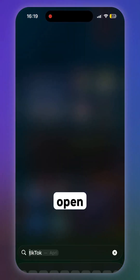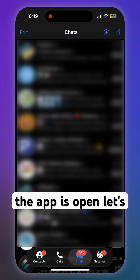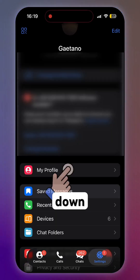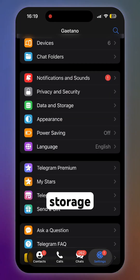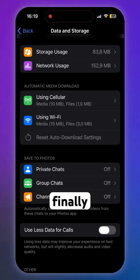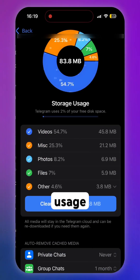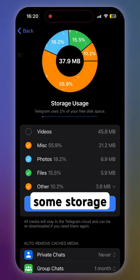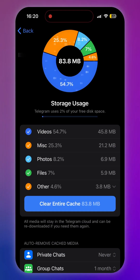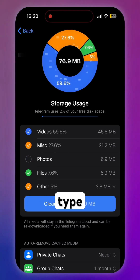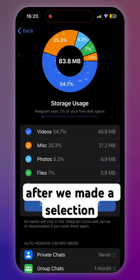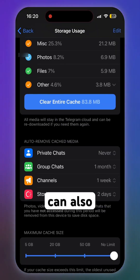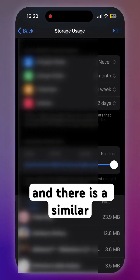Open Telegram. When the app is open, go to Settings and scroll down to Data and Storage, then tap Storage Usage. Here you can free up storage by deleting elements sorted by file type, and after making a selection, clean the data.